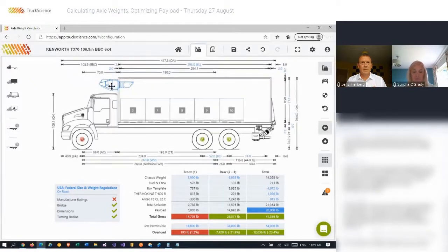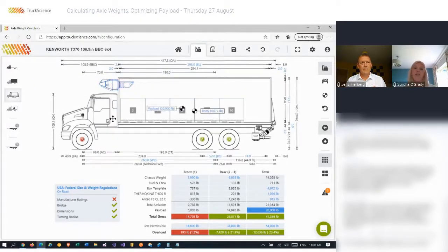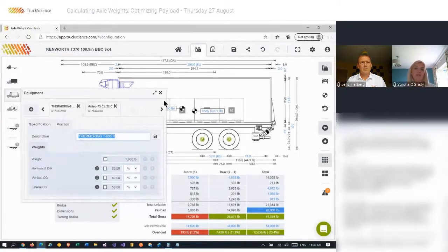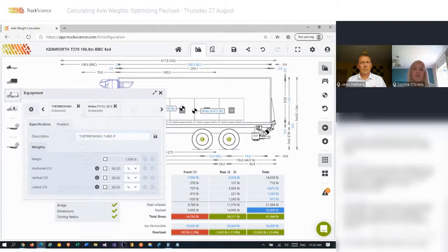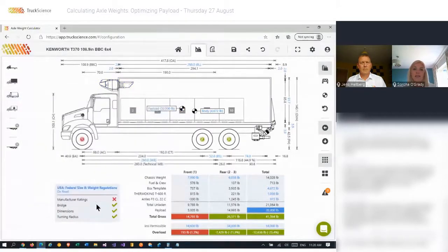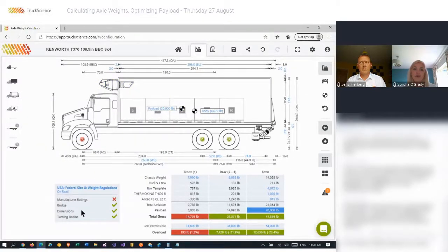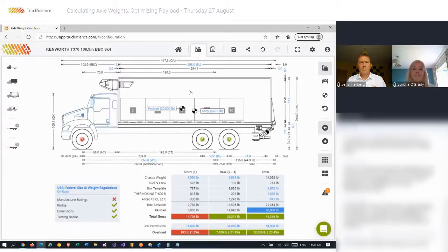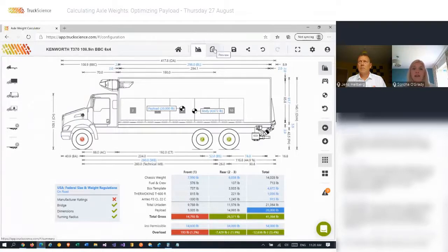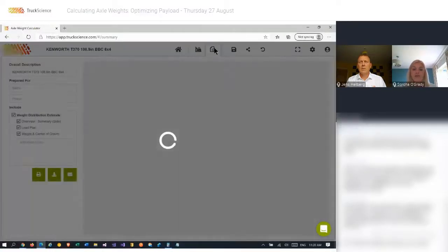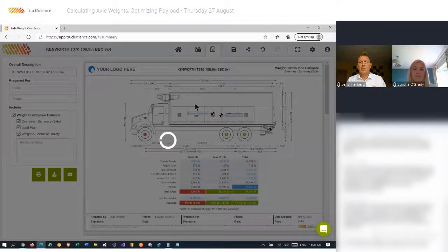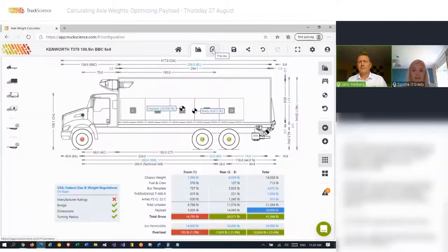And there was one more suggestion that we would include the compliance scorecard, which is currently shown underneath the front axle there with the green and red ticks, that that would be shown on the PDF report also. So again, that's a suggestion I would pass through to the product manager. And if anybody else would also like to see that added, please add your voice to that feature, which will ensure it will get to the top of the queue that little bit quicker.